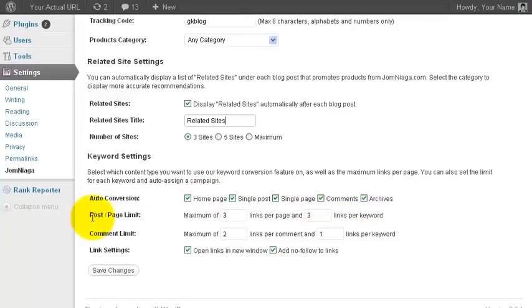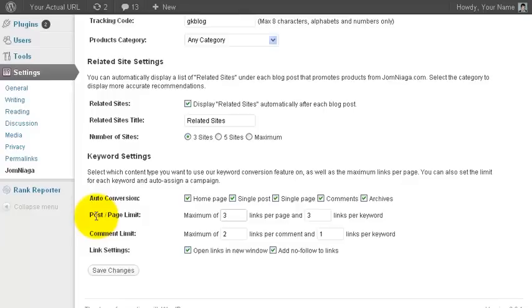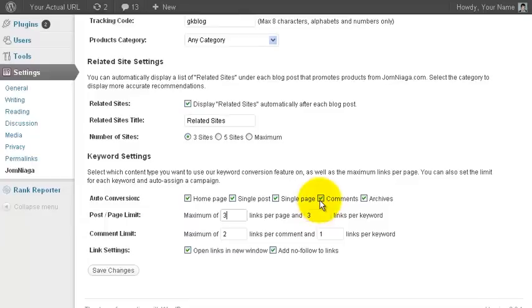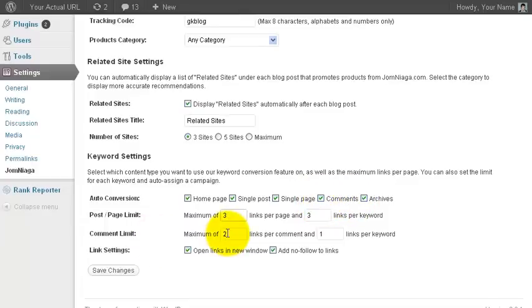Next comes the post or page limit. This will determine how many keywords per page are actually converted to your Jomniaga affiliate link. If you have selected to automatically convert keywords in comments, then you can edit this setting for the number of keywords per comment to be converted to your Jomniaga affiliate link.